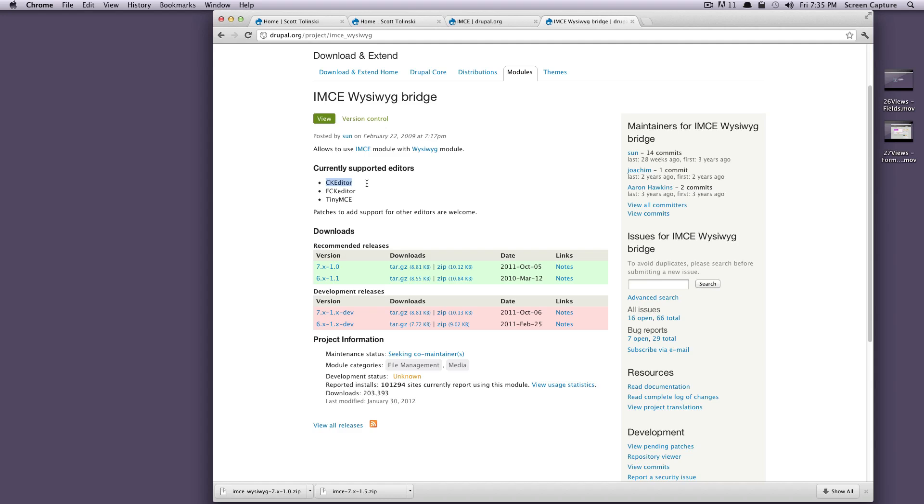As you can see, it only supports CK Editor, FCK Editor, and TinyMCE right now. Since we're using CKEditor, if you followed along with the videos before, then you should be totally fine.